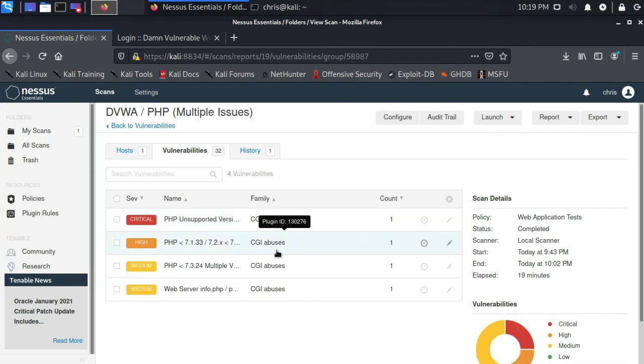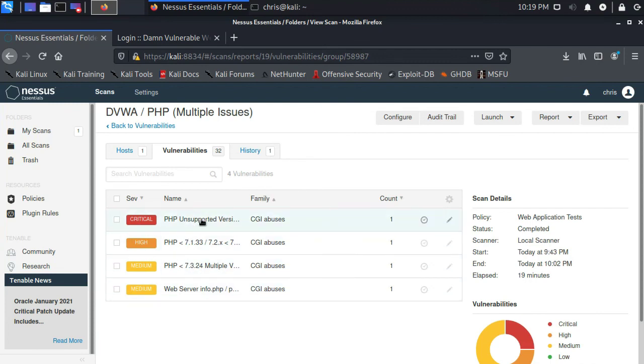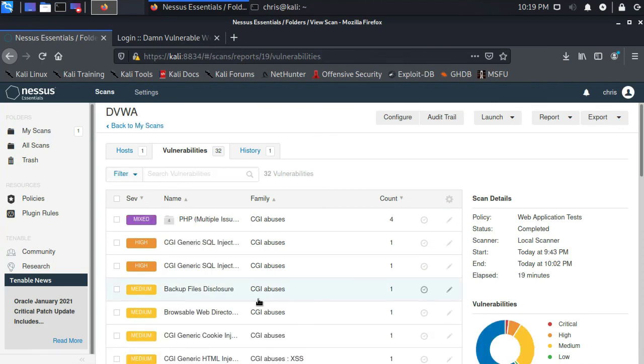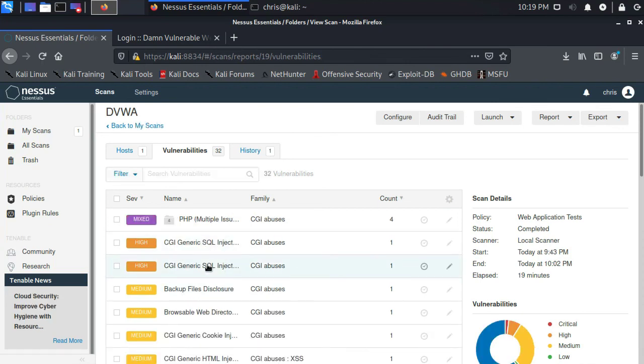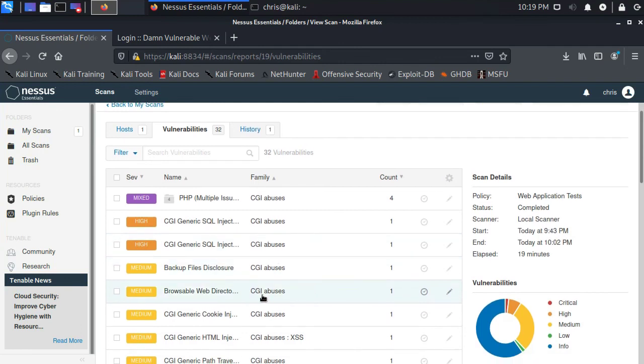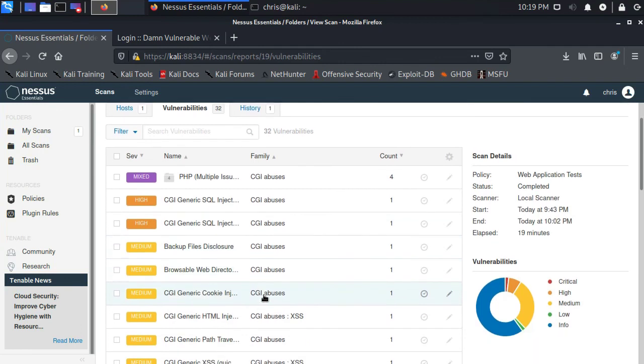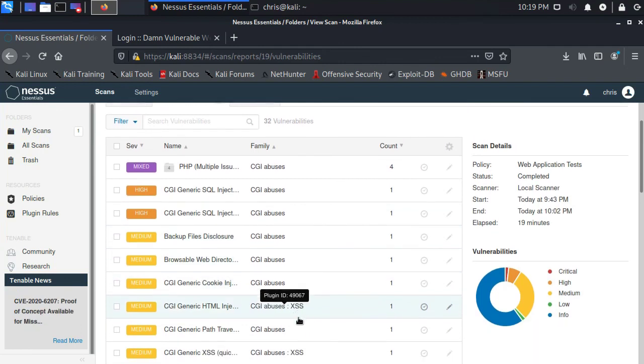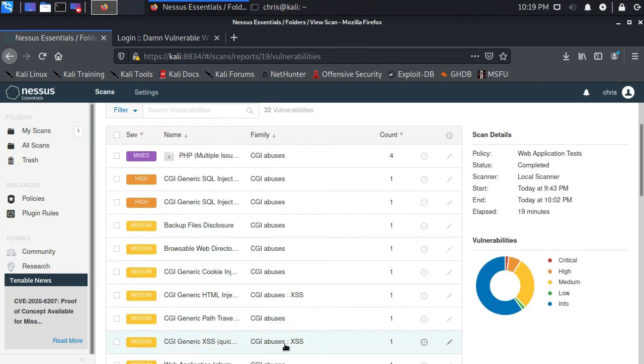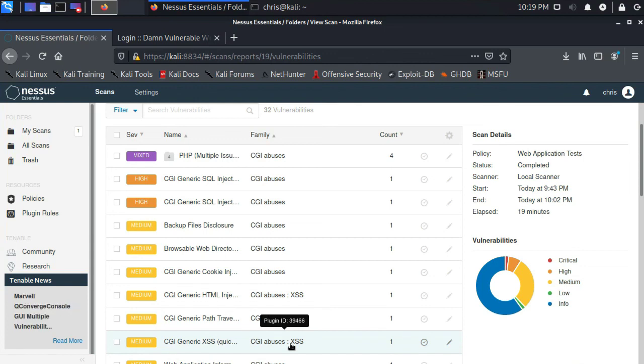Let's see the PHP issues. It looks like those are mostly due to unsupported versions and vulnerable versions. But I do see here SQL injection. And if I scroll down a little bit, I see some cross-site scripting vulnerabilities as well. And that's what I would expect to find on DVWA.